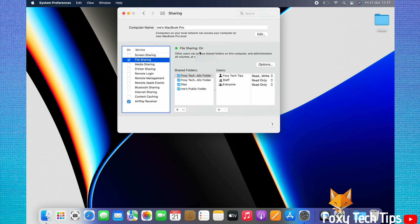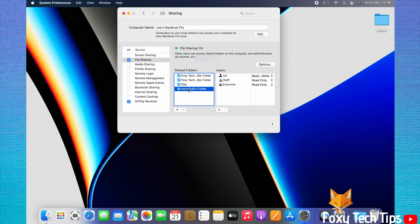Other users can now access your screen through the SMB IP that is displayed here. Under Shared Folders, you can see a list of the folders that can be accessed by other users. Under Users, you can see which users have access to the folder selected.